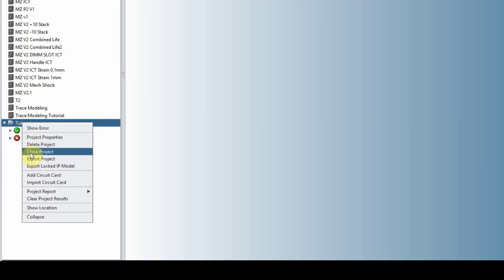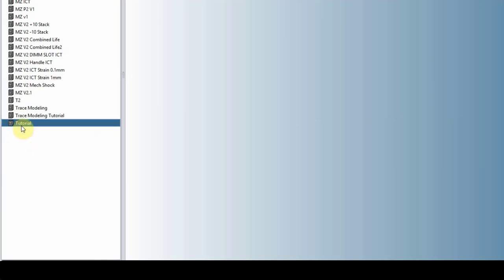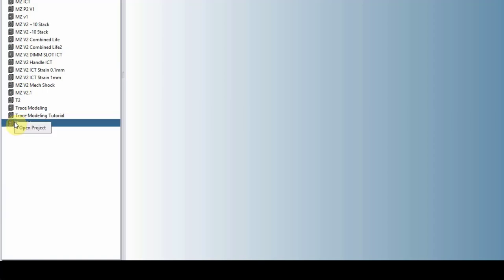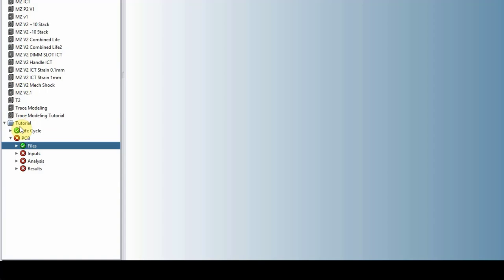You can close the project. If I close it, the symbol, the folder symbol turns into this little block here. You can see if I click on any of these closed projects, nothing will happen. Now, the way you open a project is right click and open a project.